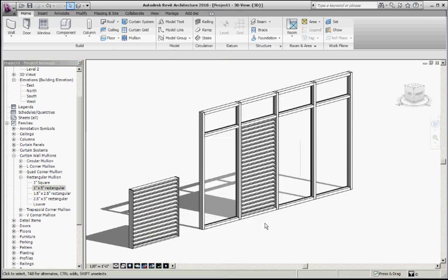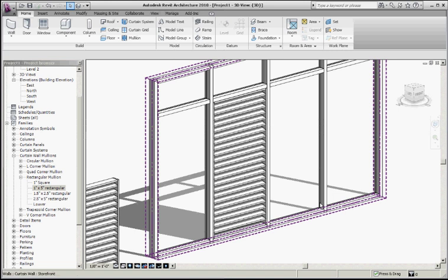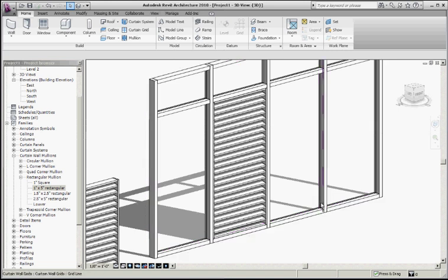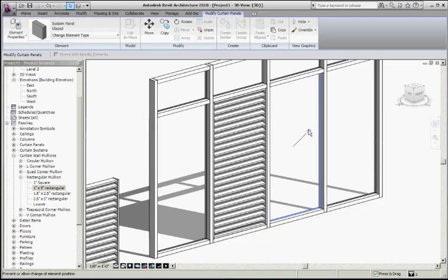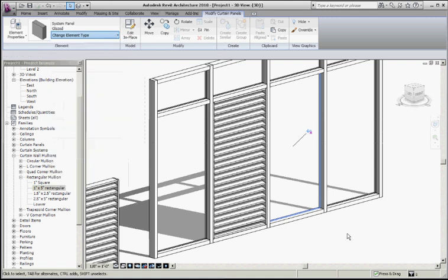What I've done here is I simply took an existing panel in the curtain wall, unpinned it so that I could override it and reassign it to the louver curtain wall, and I get another set of louvers. As easy as that.